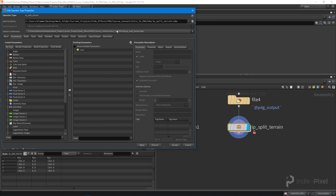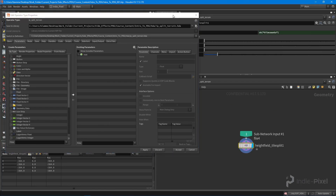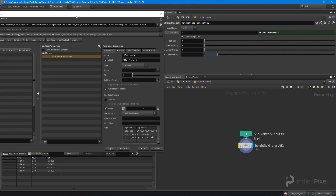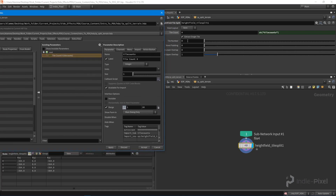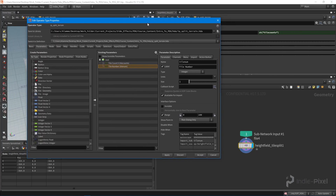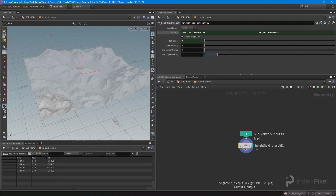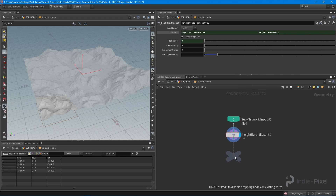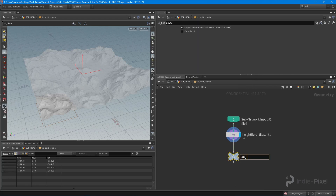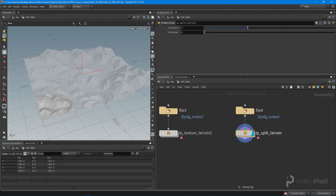A couple of things we want to promote: the tile count, which allows us to control how many tiles we get, and also the tile number — because we're going to have to get the current work item we're working on and pass that into the split terrain node. That will control which tile TOPs is working on at the moment. Hit apply and accept, add a null node called 'out_split_terrain', and save.